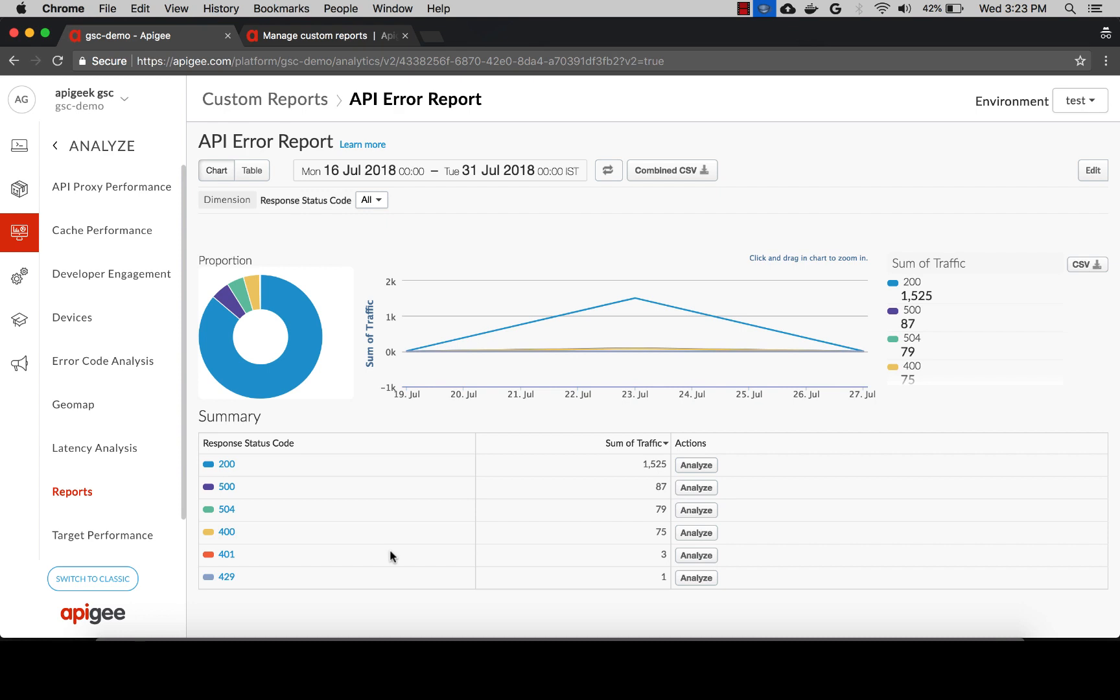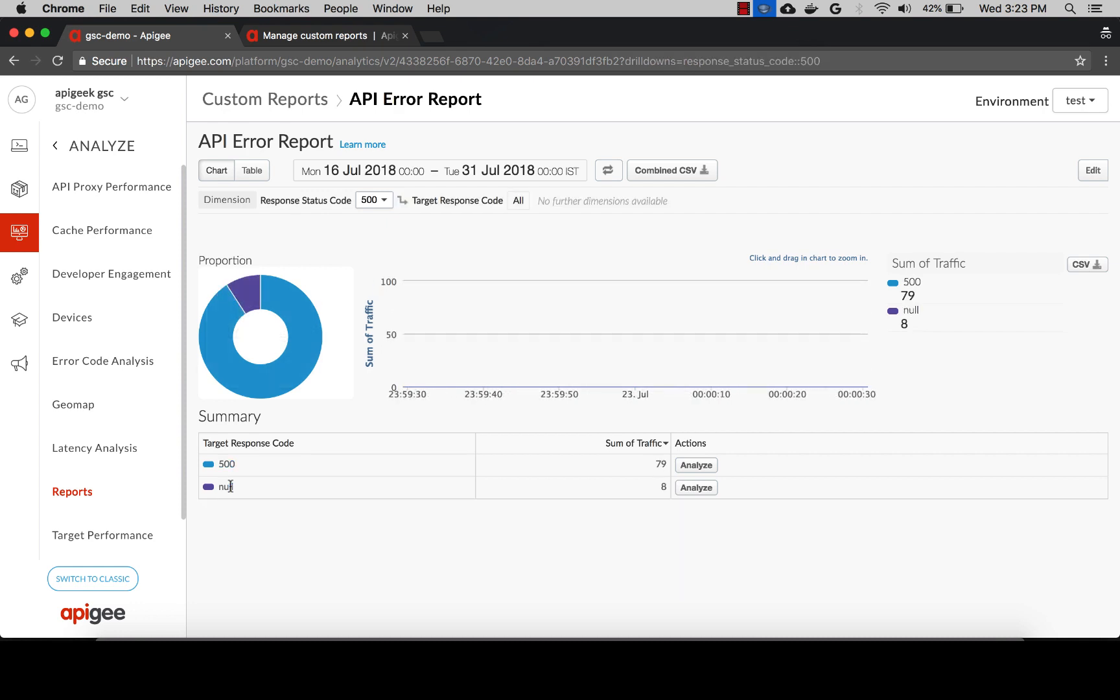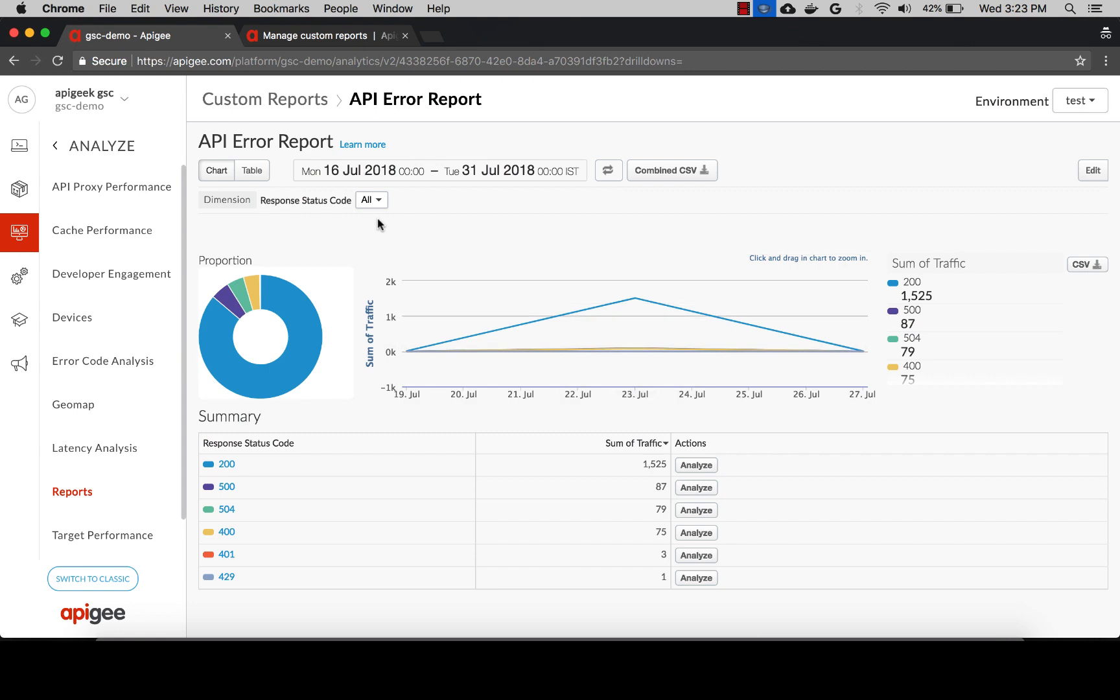When you click on a response code, say 500, you can see the target response code that was generated by the target. Now let's select response status code 504. You can see that the number of 504 errors generated for this time range was 79.